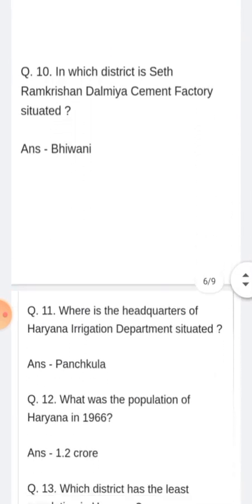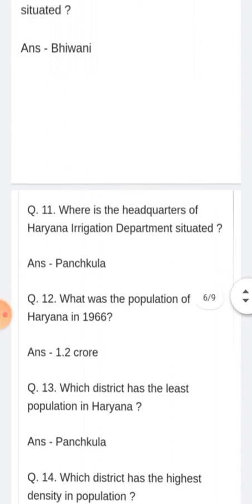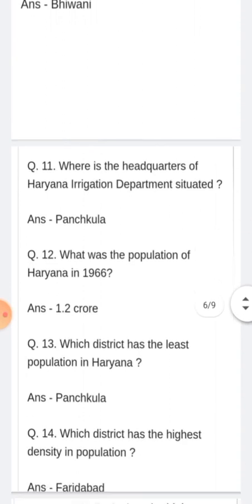Where is the headquarters of the Haryana Irrigation Department situated? Konsi jilay ke inder? Haryana Irrigation Department ka jo headquarters hai, wo Panchkula ke inder.